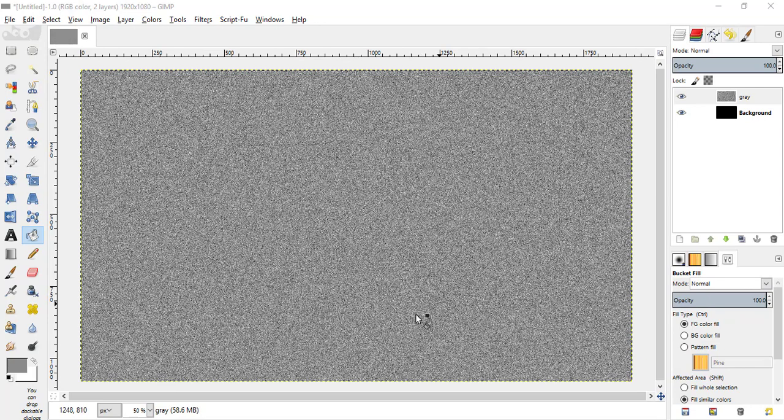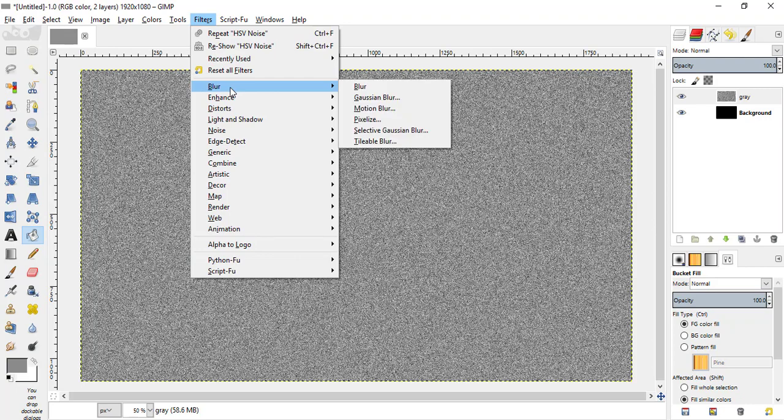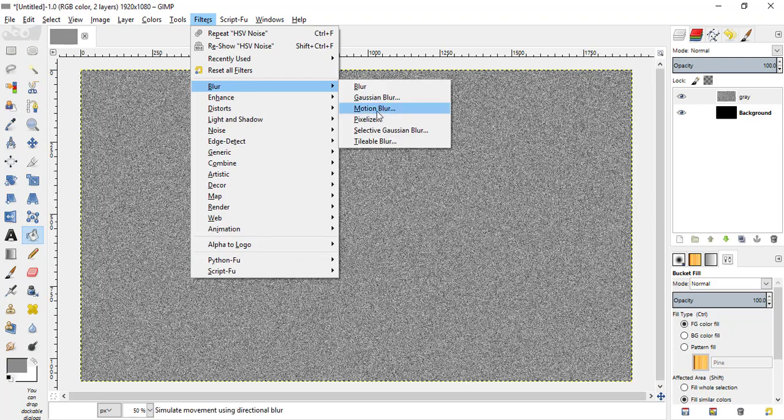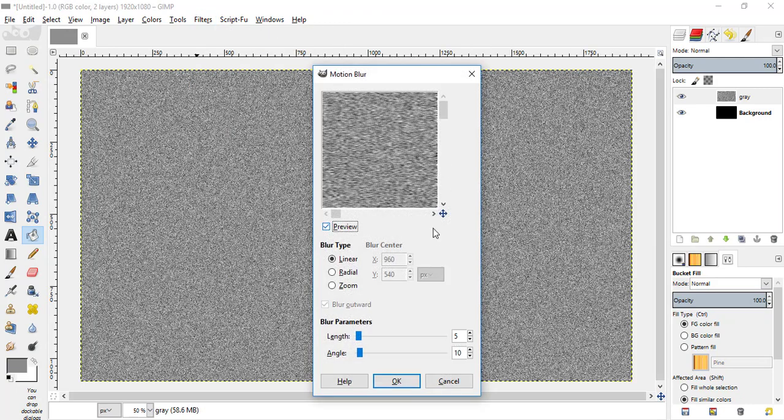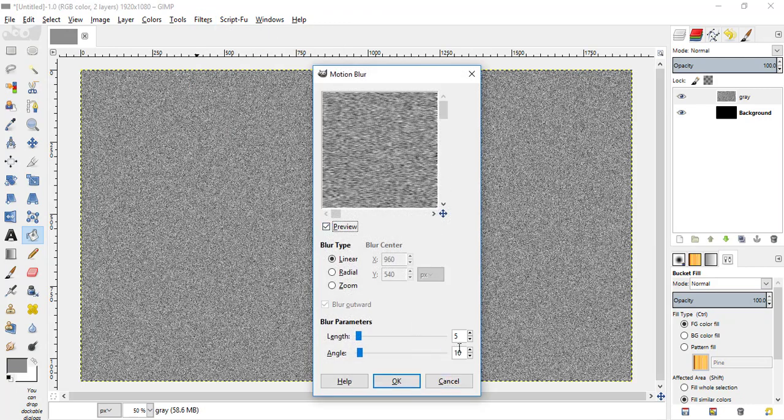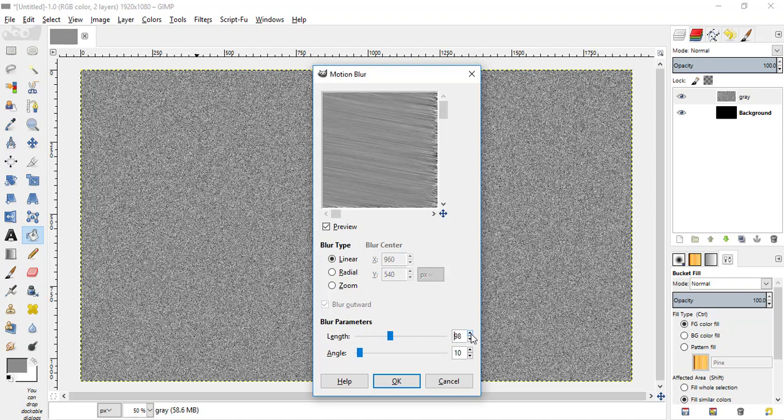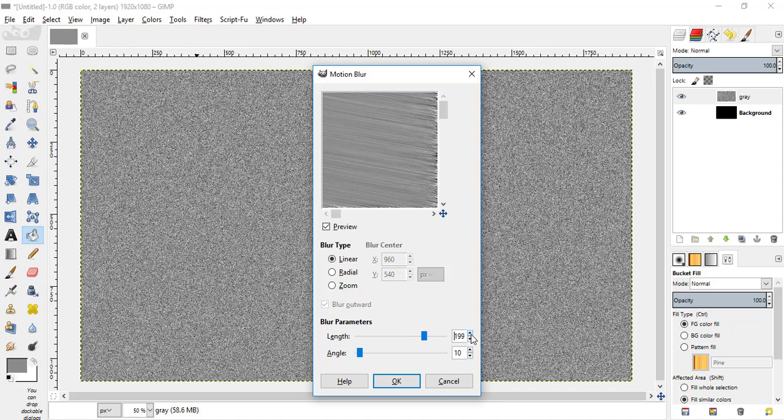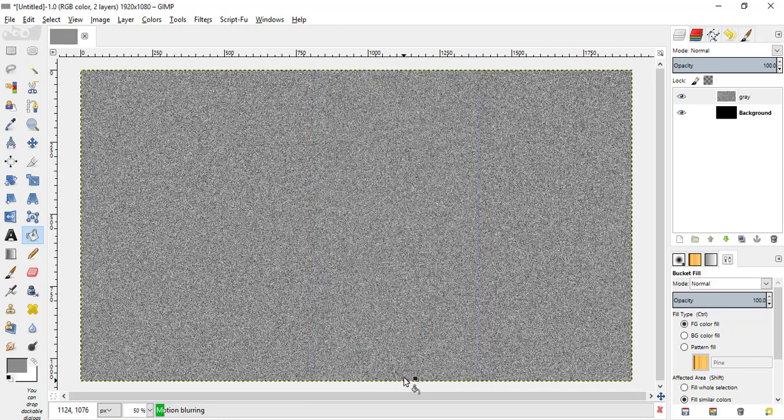Now go to filters, blur, motion blur. Increase the length to nearly 200, leave the angle as 10 and click OK.